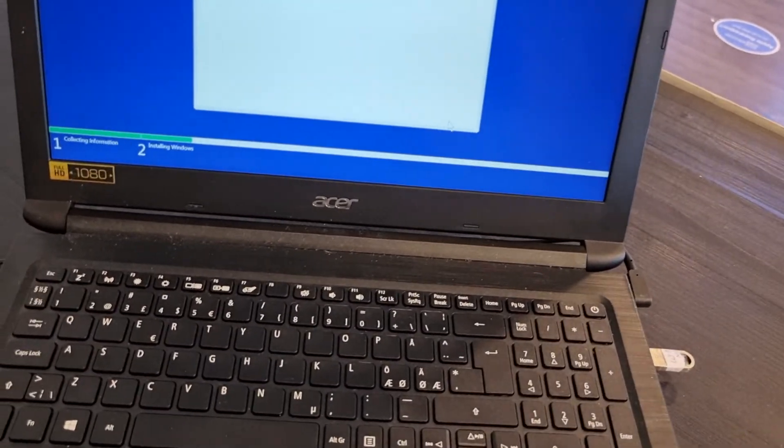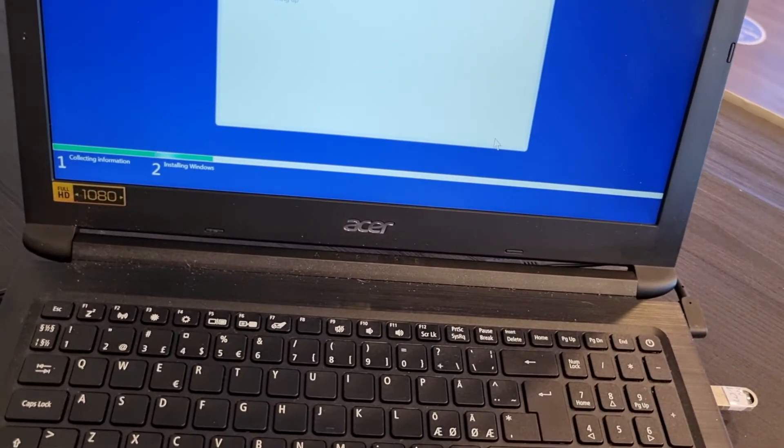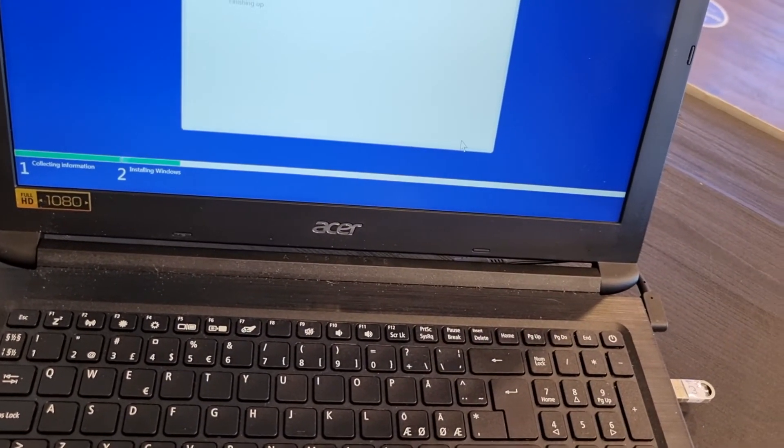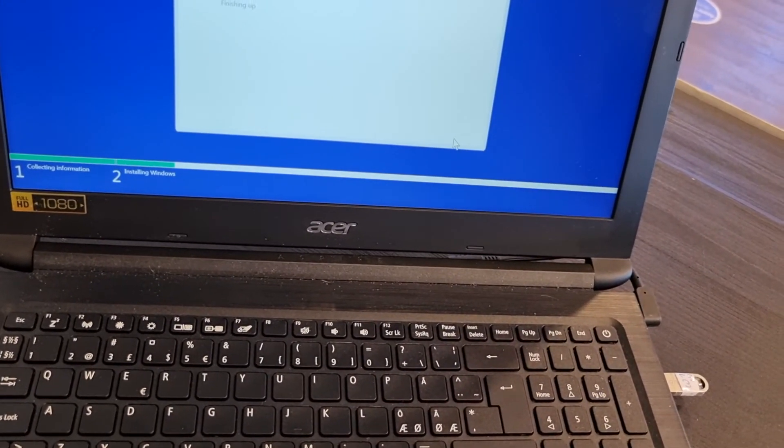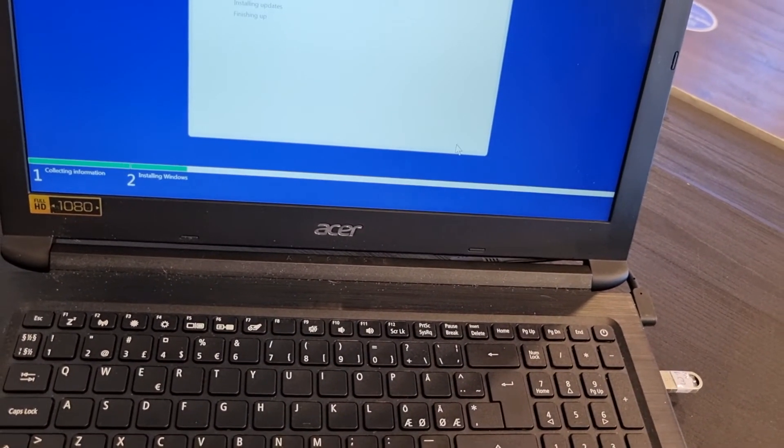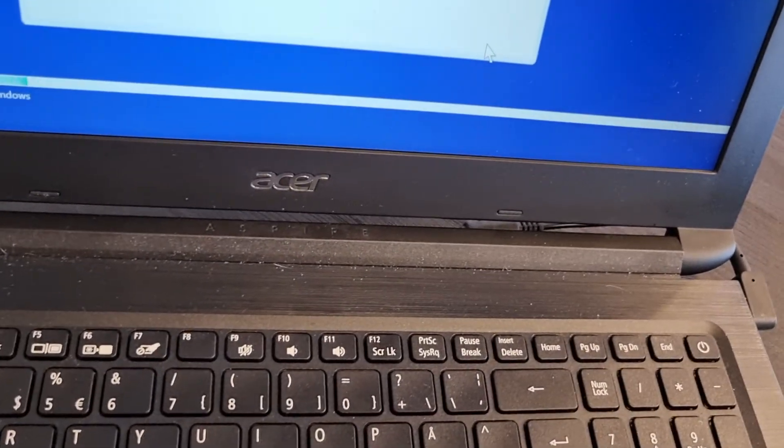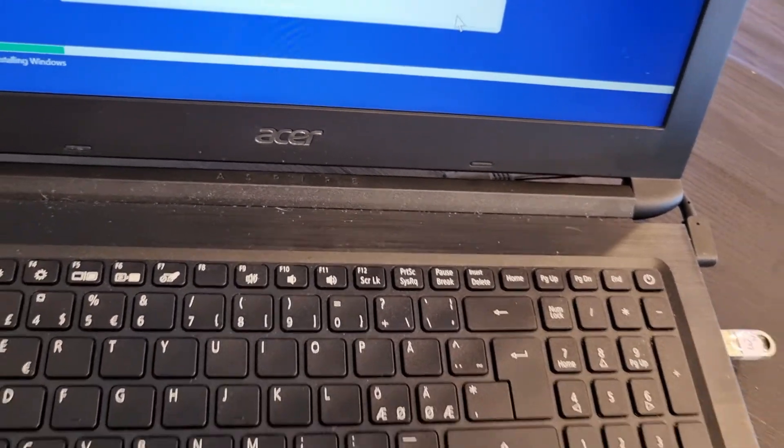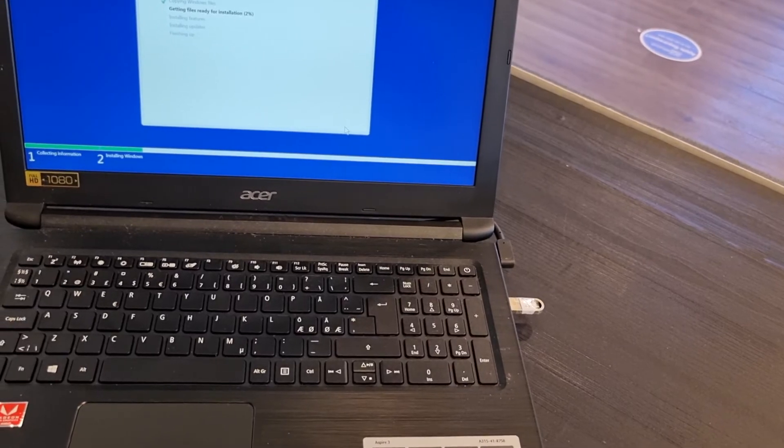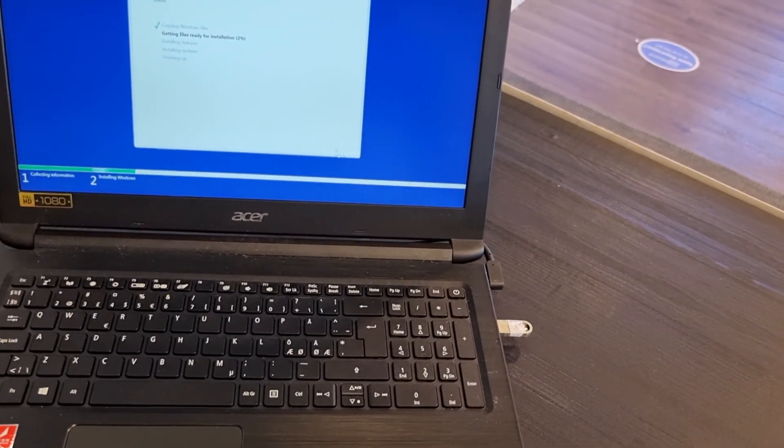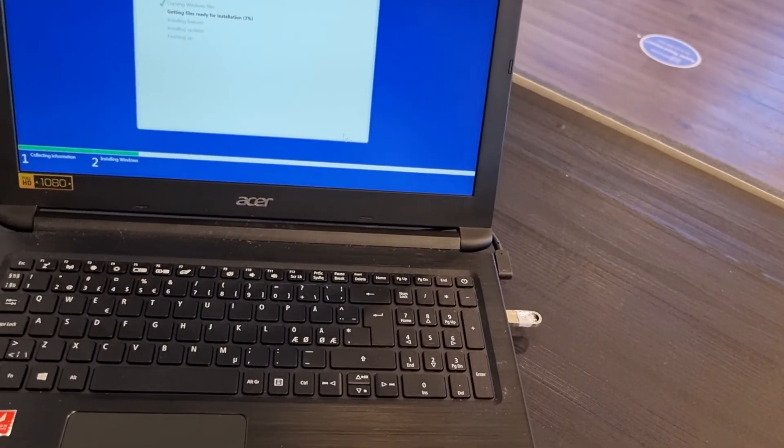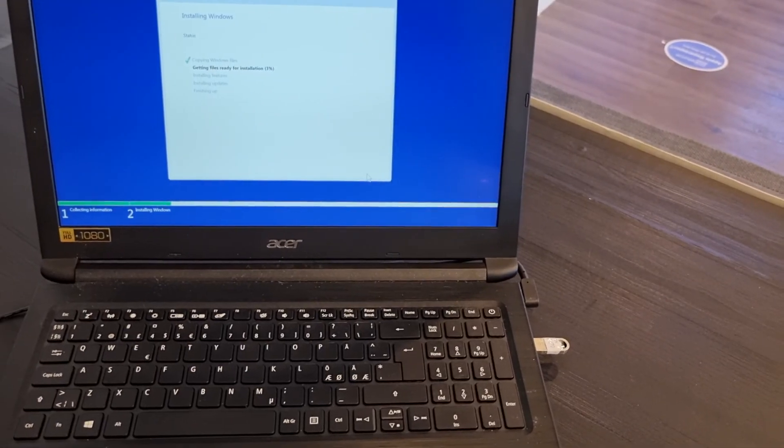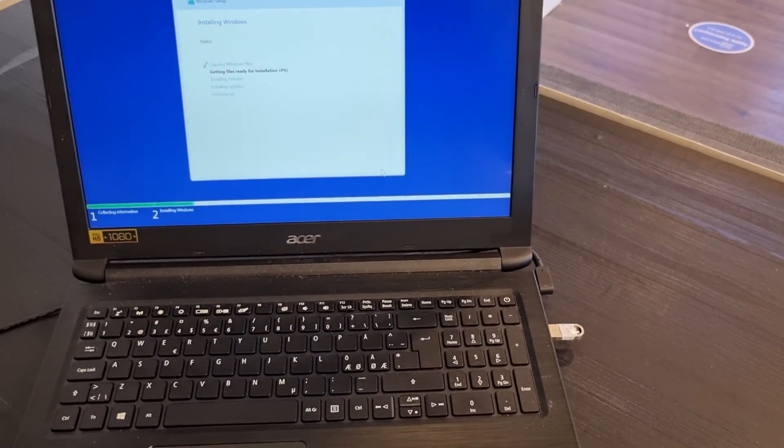F2 for BIOS settings, boot and everything, F12 to install Windows. Thanks for watching, hope you enjoyed, hope you learned something, and see you next video. Salam alaikum warahmatullahi wabarakatuh.